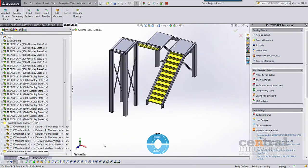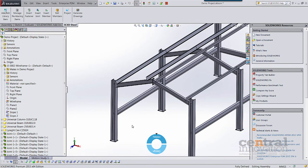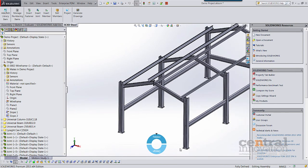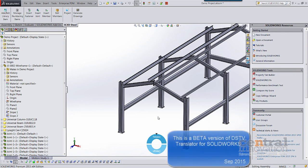This has been a look at the DSTV translator for SOLIDWORKS from Central Innovation. We will be releasing a beta version of the software very soon, so please stay tuned and watch this space. Thank you.